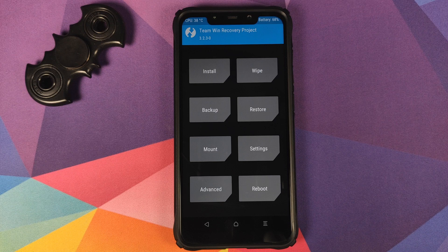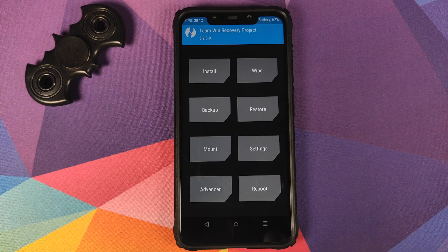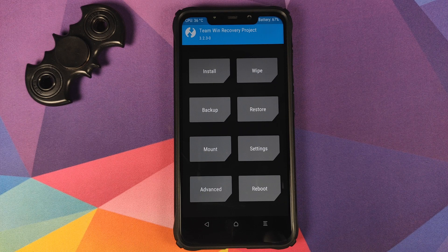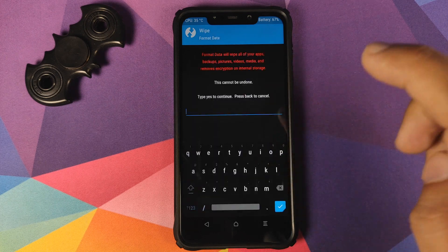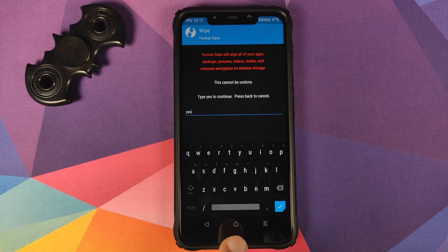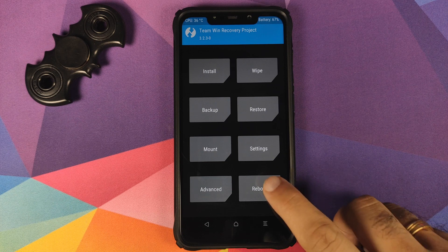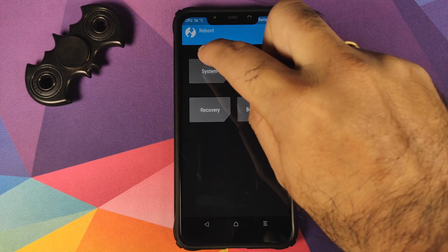Once that is done, click on Reboot and then click on System. However, if you run into any boot loop issues, you will have to boot back into TWRP Recovery by pressing and holding Volume Up and Power at the same time. Then go into Wipe, Format Data, type in 'yes', and click on the checkmark button. For now we will skip that step and go into Reboot, then select System.